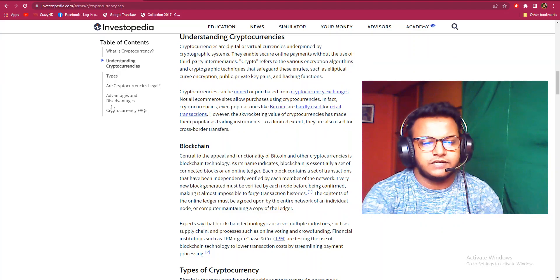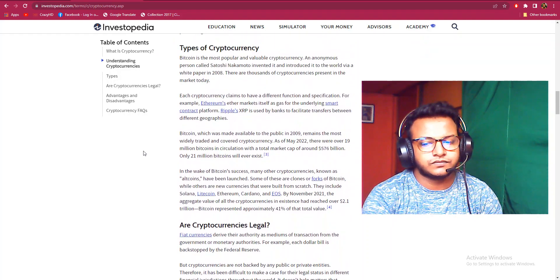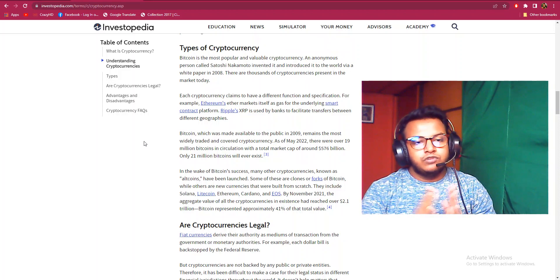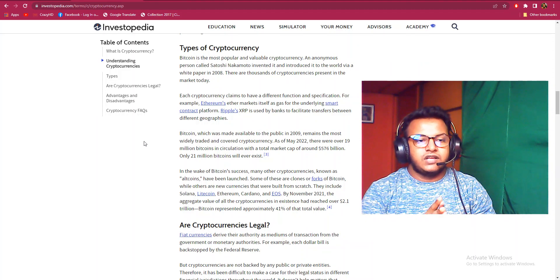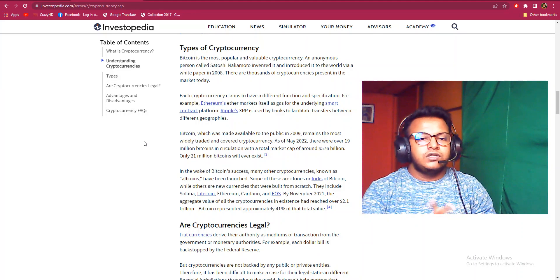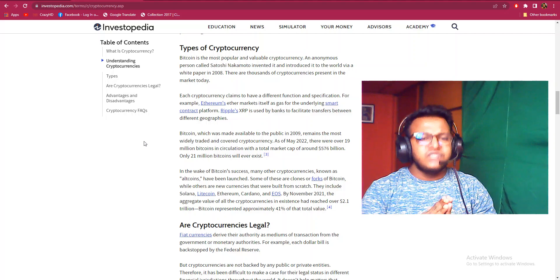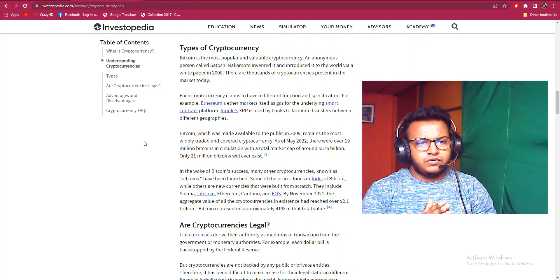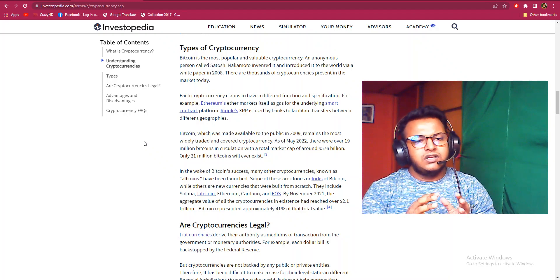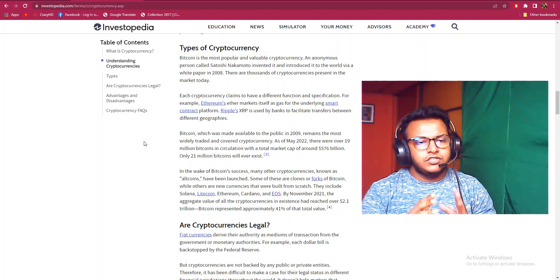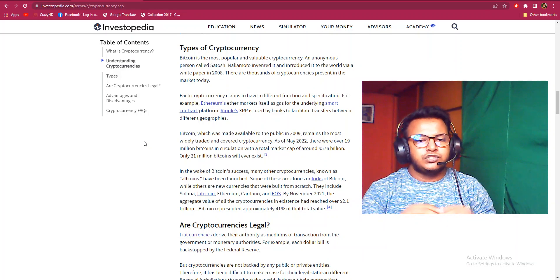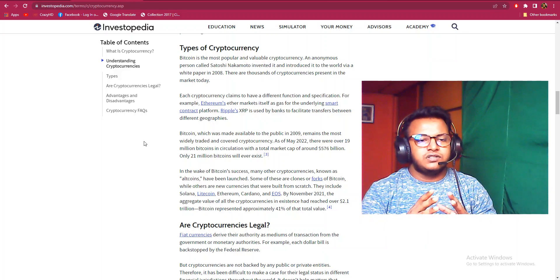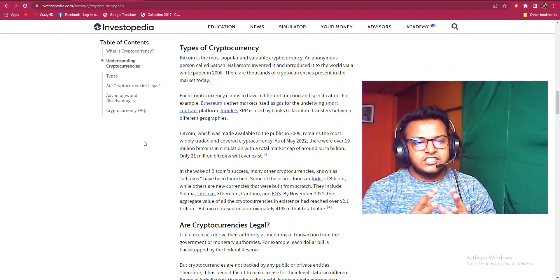Here are the types of cryptocurrency. Bitcoin is the most popular and valuable cryptocurrency. An anonymous person called Satoshi Nakamoto invented it and introduced it to the world via white paper in 2008. There are thousands of cryptocurrencies present in the market today. Each cryptocurrency claims to have a different function and specification.